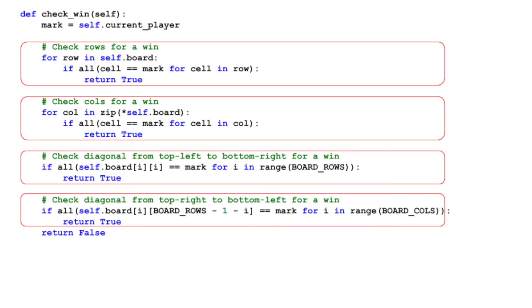Then, it checks each row, column, and the two diagonals. If any row, column, or diagonal has the same mark in all three squares, we have a winner. This method returns true if it finds a winning line, and false otherwise.